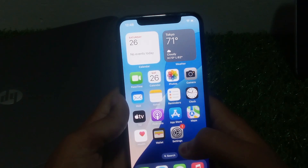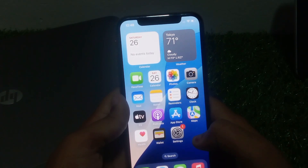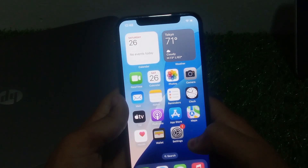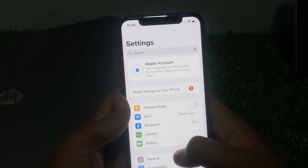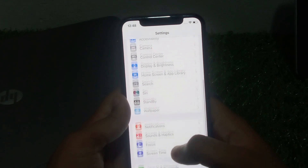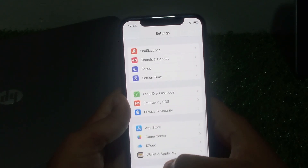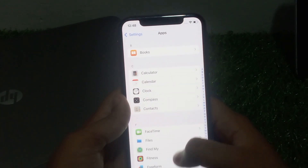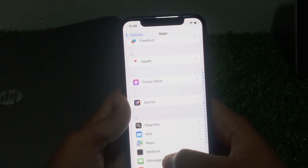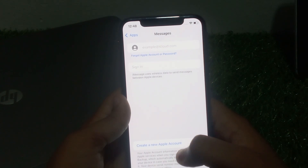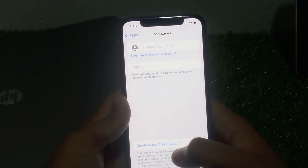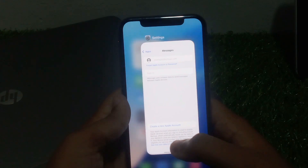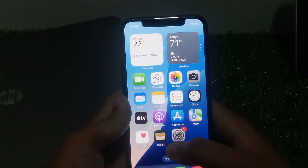If solution number two is not working, apply solution number three. Solution number three is to check your iMessage settings. Tap on Settings, scroll up, tap on Apps, scroll up, tap on Messages. Turn off iMessages, wait a few seconds, and then turn it back on, and the problem is fixed.